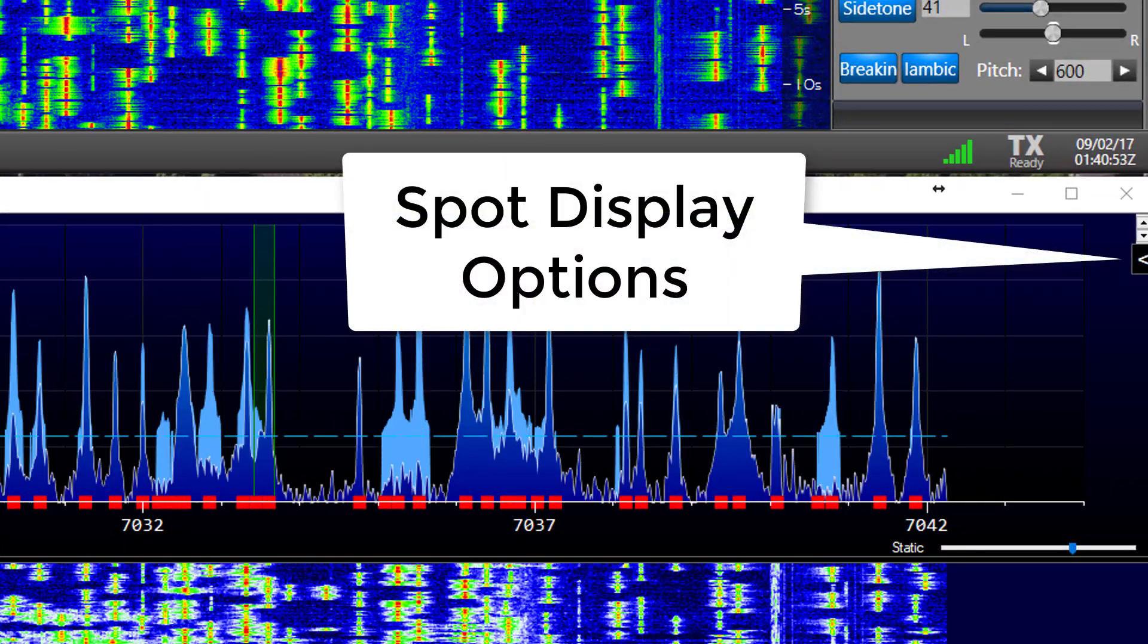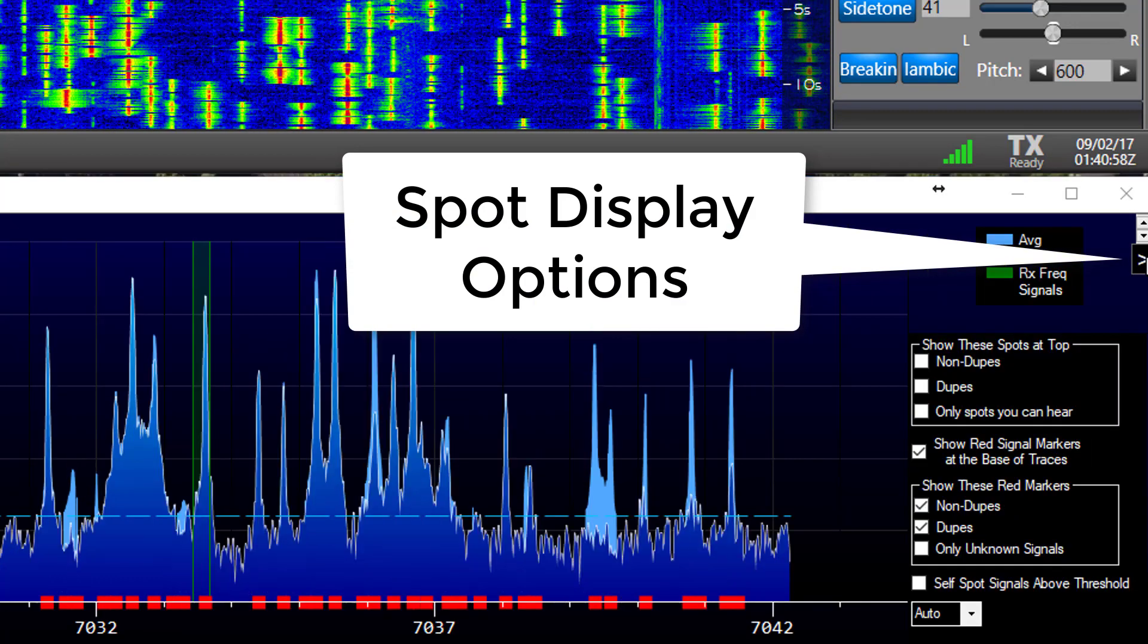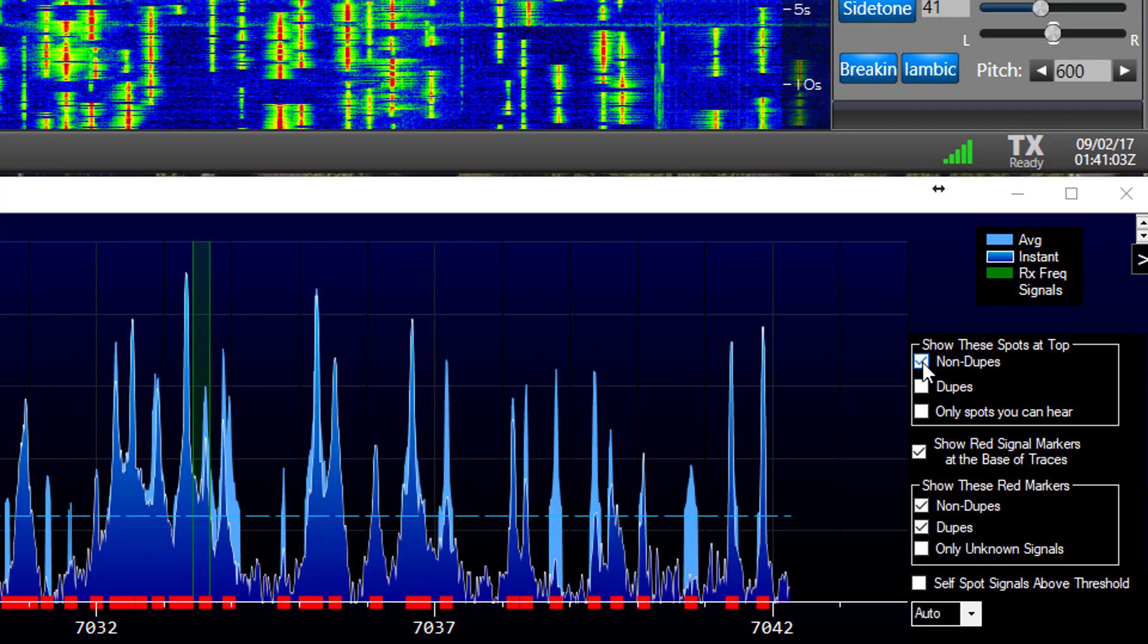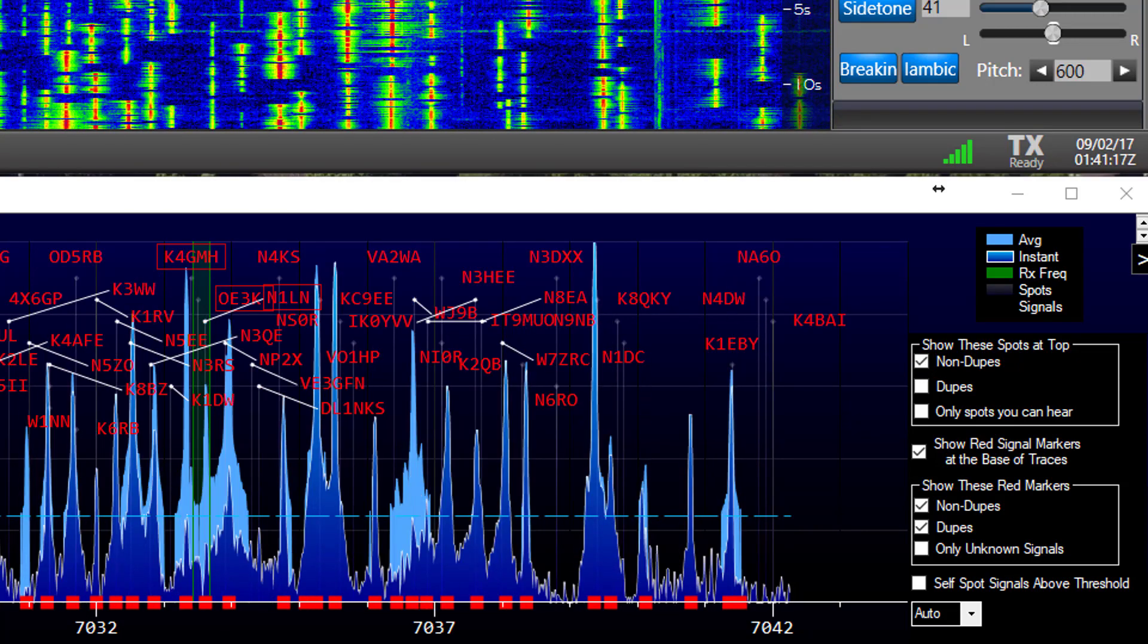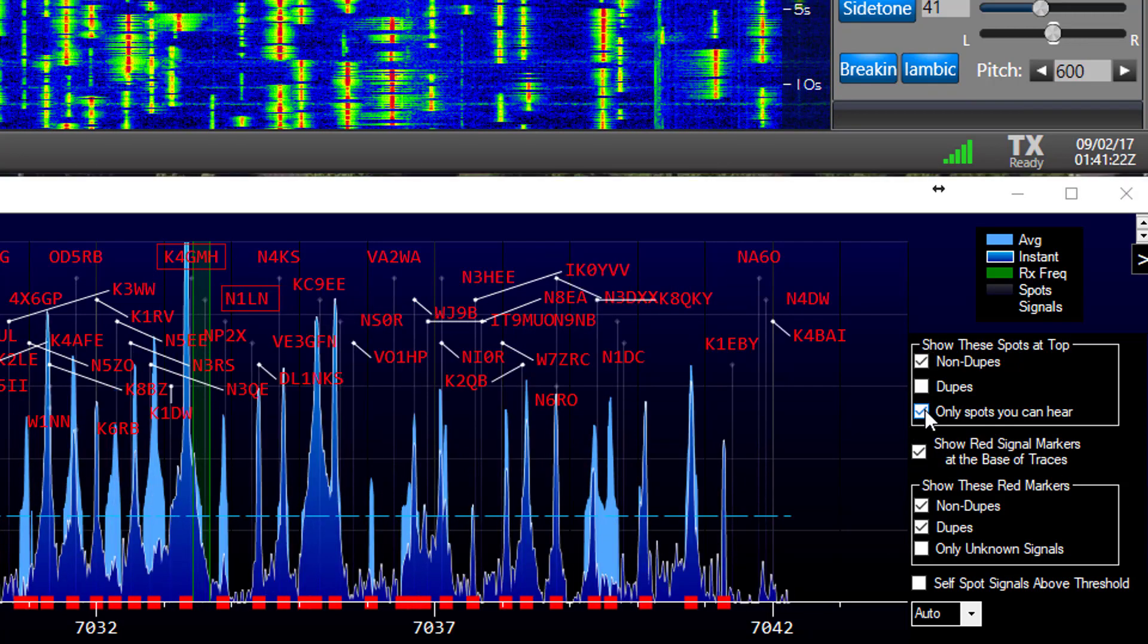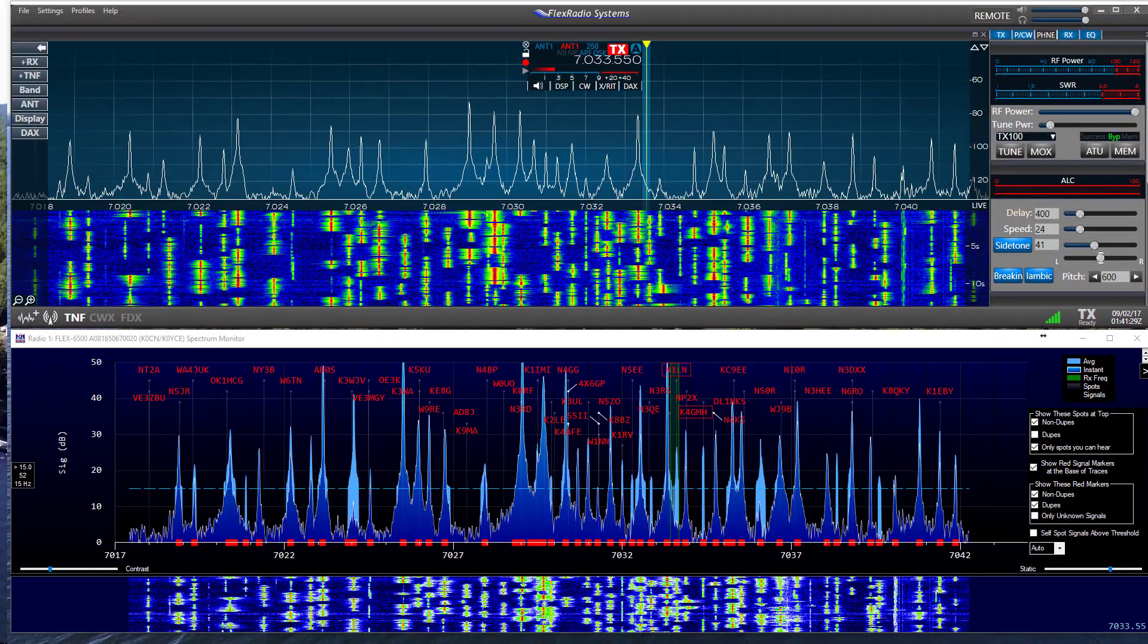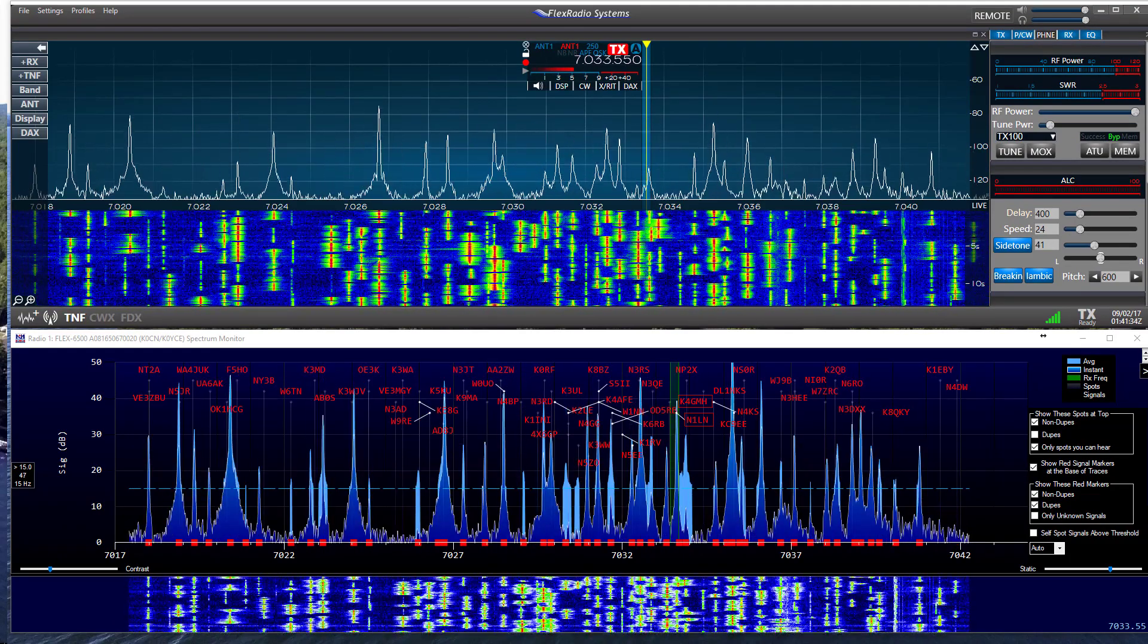There is a list of checkboxes that provide some spotting options. Click on the arrow on the monitor's top right to see the options. You can configure the way spotted call signs are displayed. By checking the only spots you can hear option, you'll reduce the number of call signs displayed. Adjusting the threshold line will also affect the number of spots displayed. The obvious beauty here is that you can now associate a signal peak to a call sign that you actually can hear.